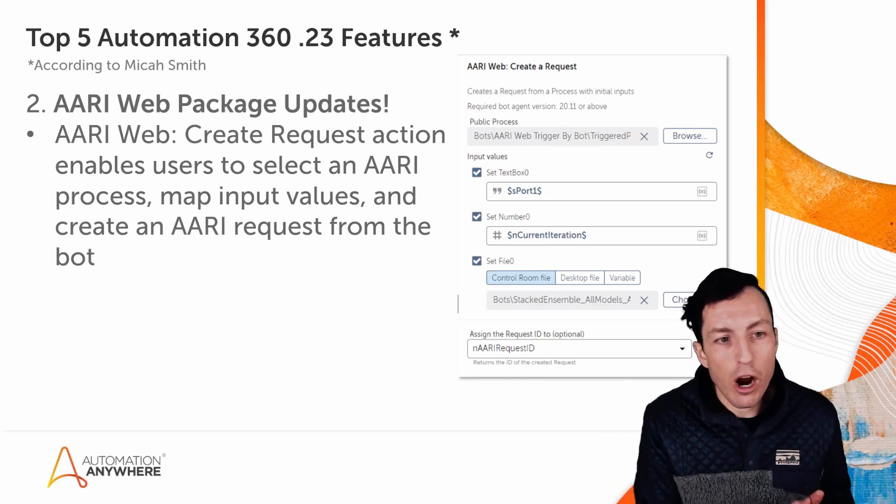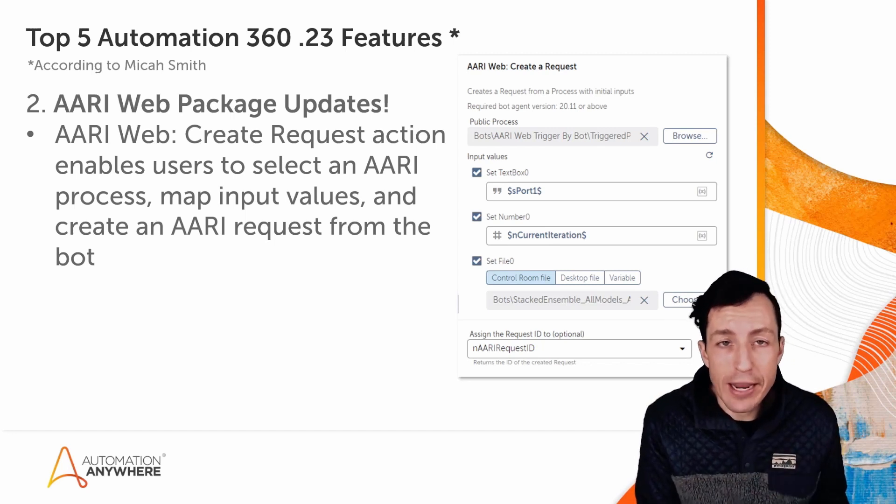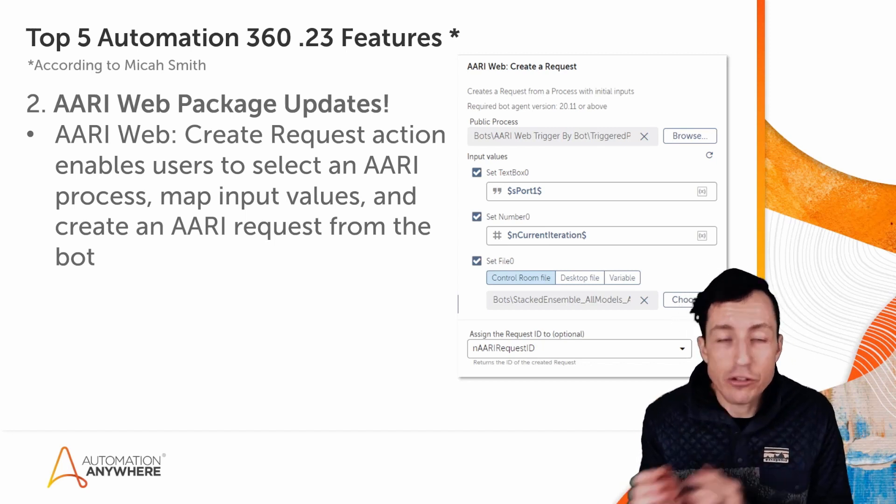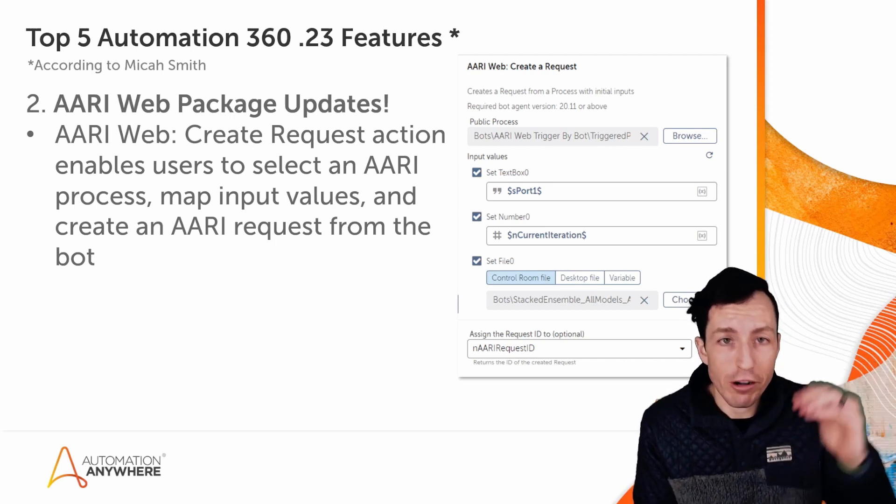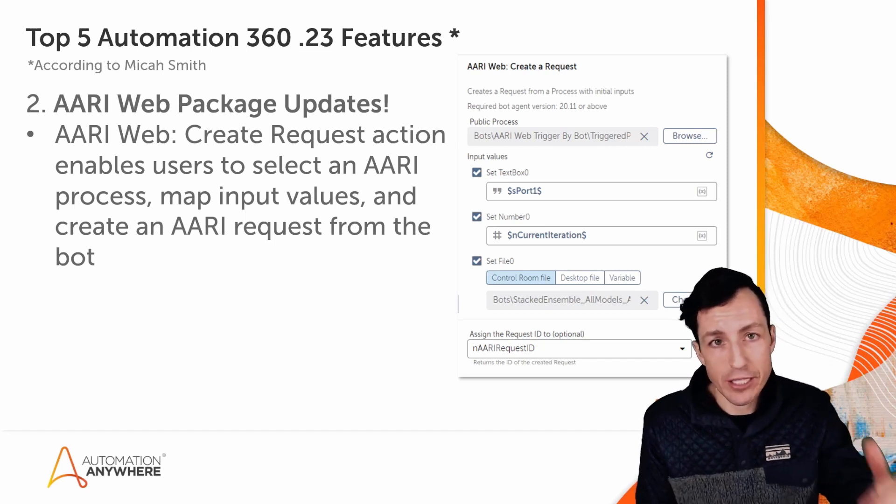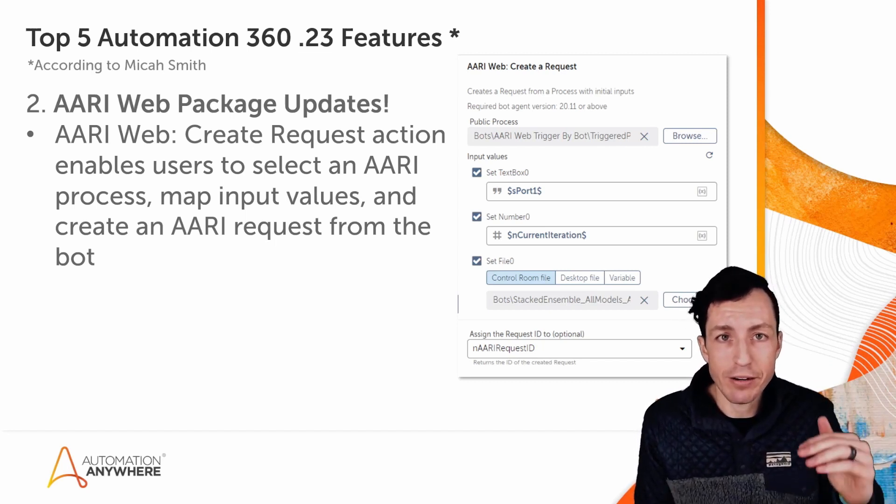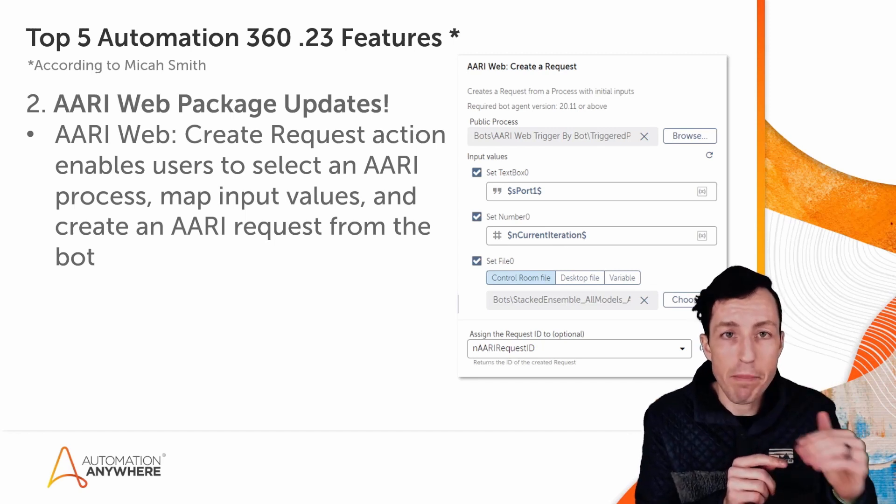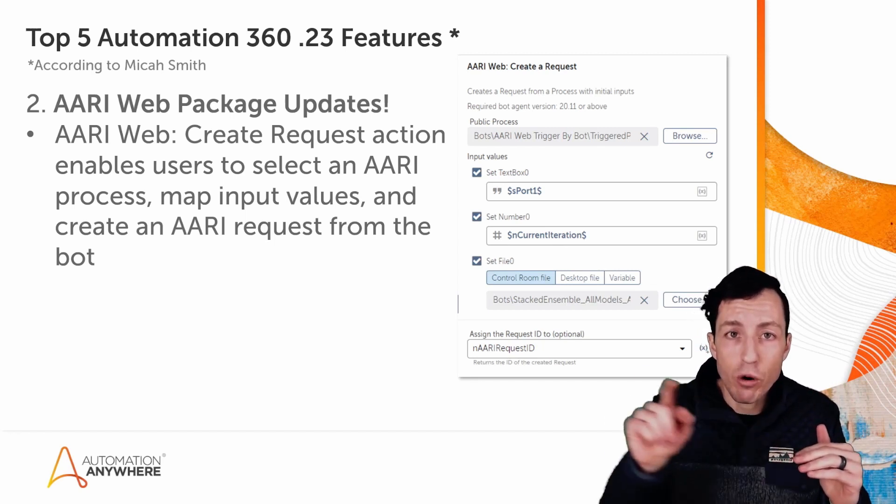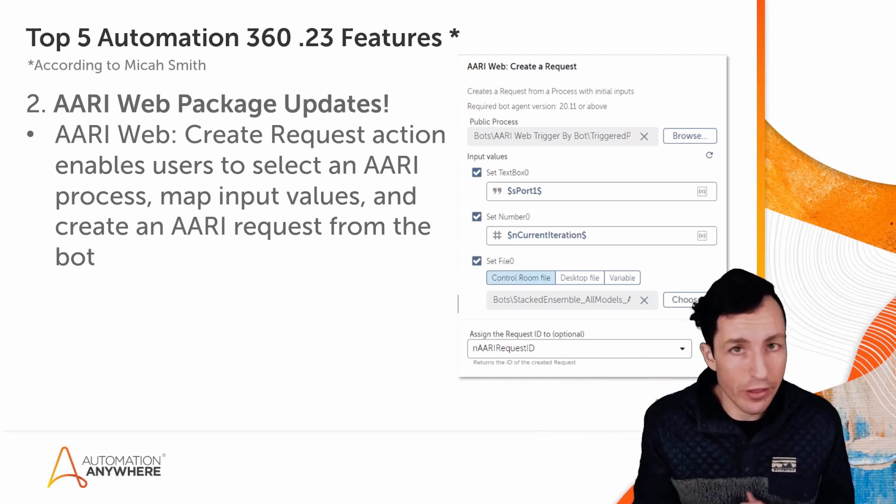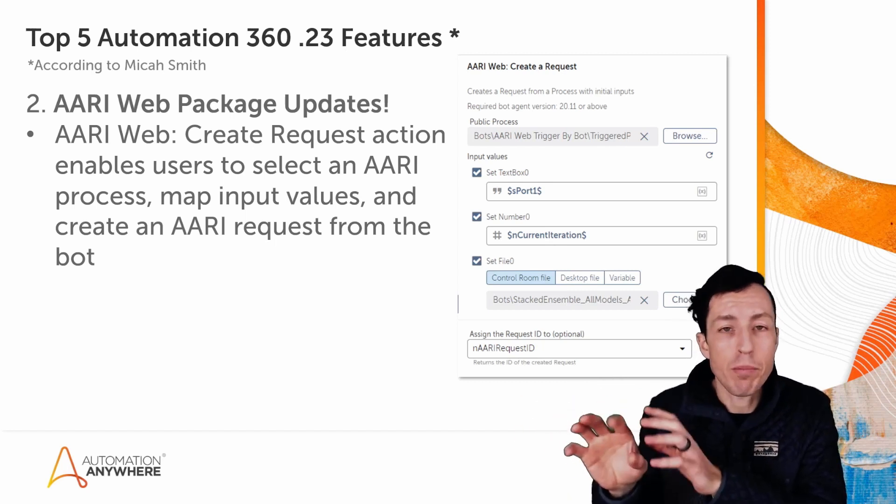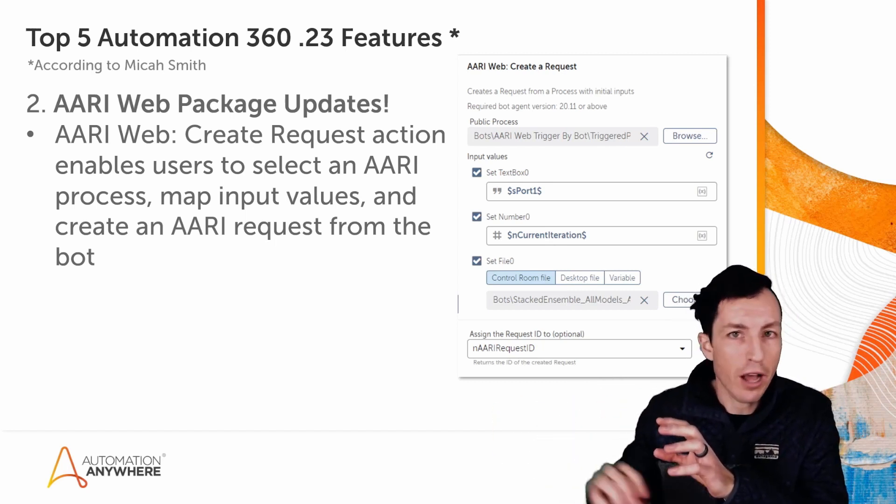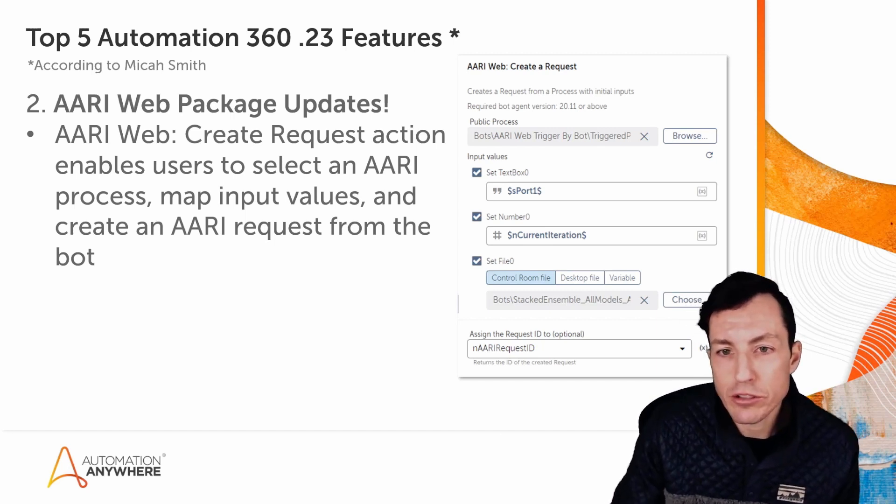Using this AARI Web create request action, I have the ability to create AARI requests directly from a bot. So in this case, my bot could be the start of my process, right? My bot is executing, my bot runs into some kind of exception, my bot runs into some kind of step within the process where it identifies it needs a human. My bot can create that AARI request and that would create a task for a human. And the human could then go complete whatever task that was, and that would initiate the AARI process, which could then kick off another bot, whatever needs to happen next.